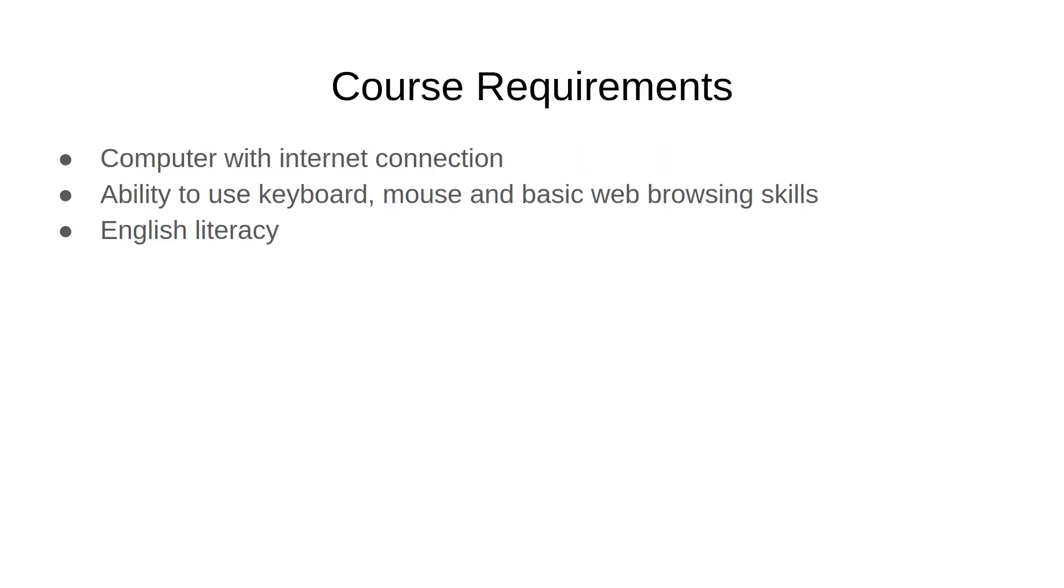Our course requirements. There are some things we need for this course. You're going to need a computer with internet connection. You'll need to know the basics, how to use a keyboard, mouse and basic web browsing skills. And you'll need to read and write in English.